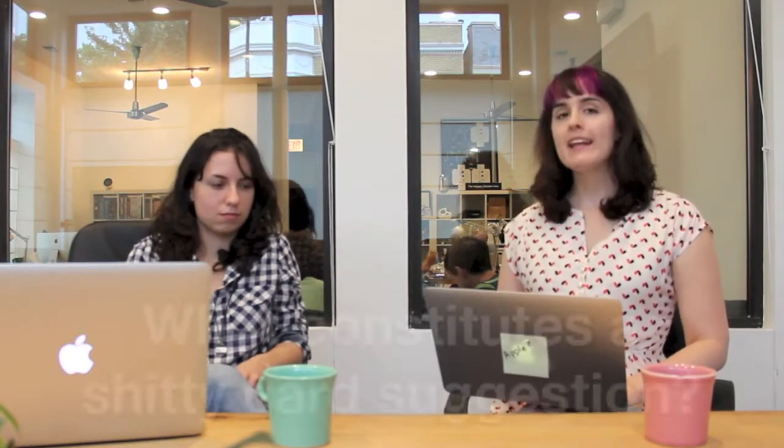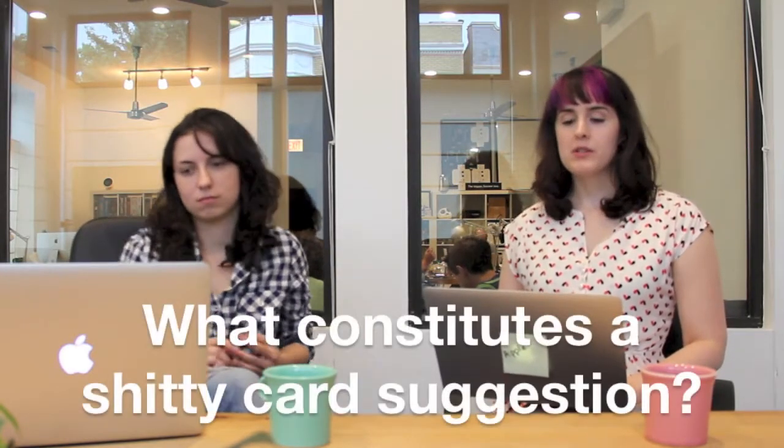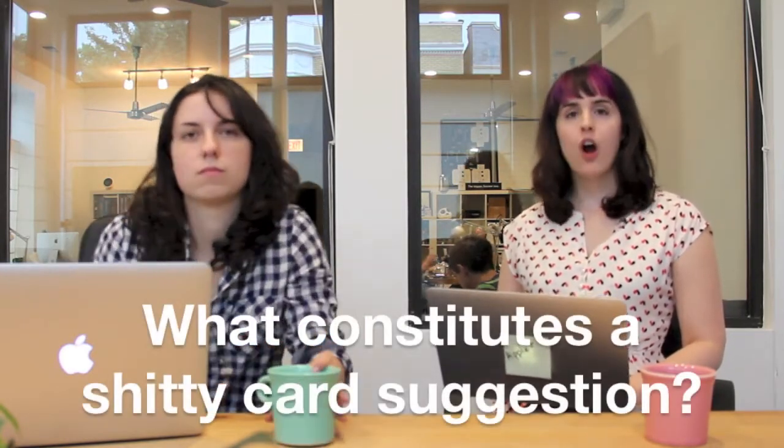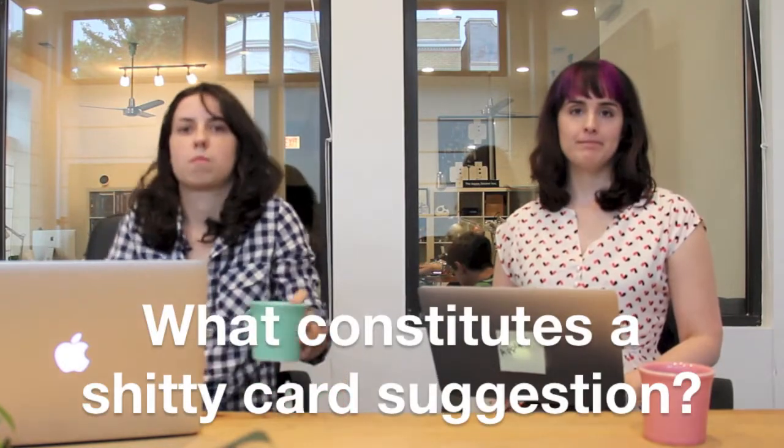Jen, this one's going to be for you. What constitutes a shitty card suggestion? We get a lot of card suggestions through the form on our site and people just email in their suggestions, or just give them in person all the time. A shitty card suggestion is one that lacks perspective or point of view. We like the game to be crass and gross and offensive, but we don't like it to bully people specifically.